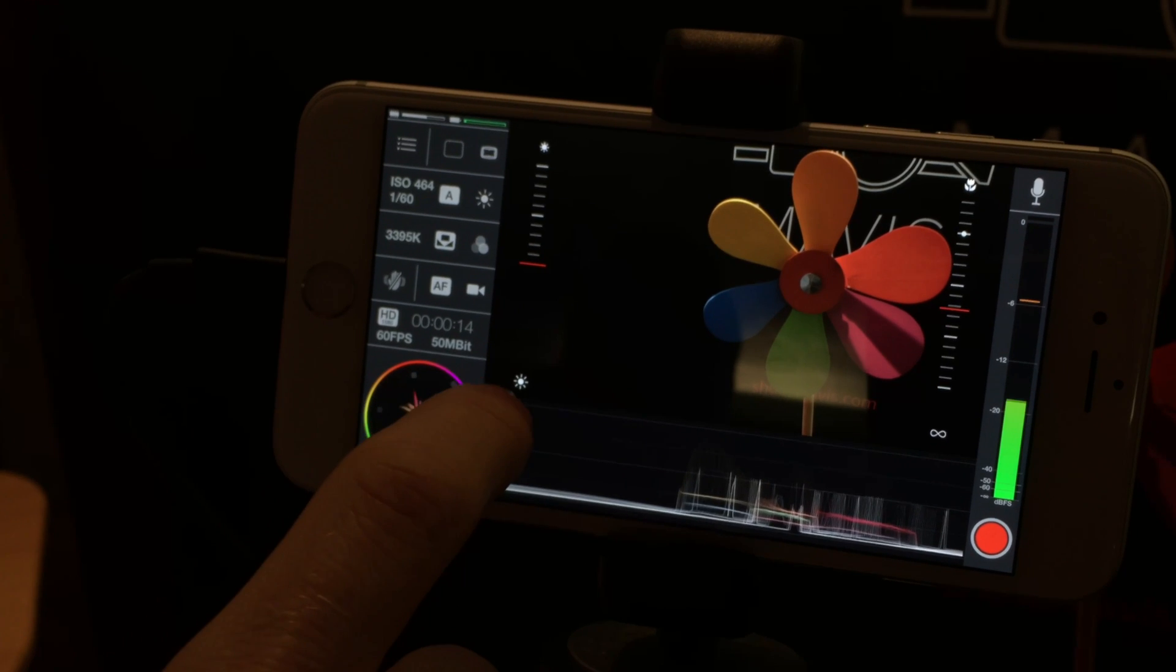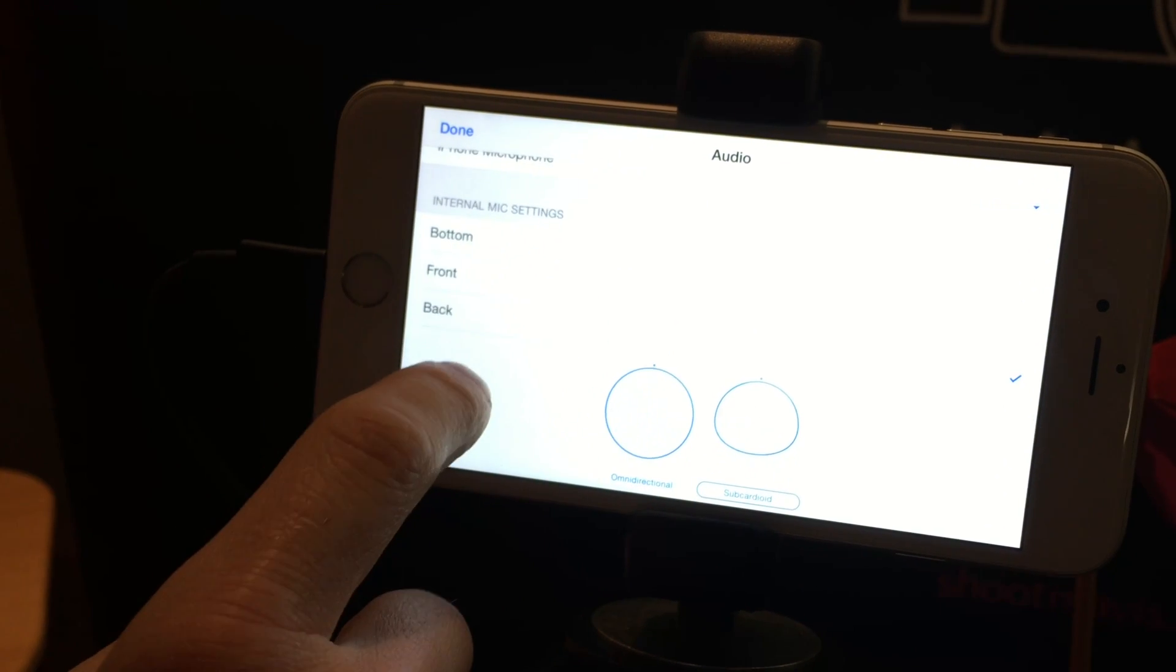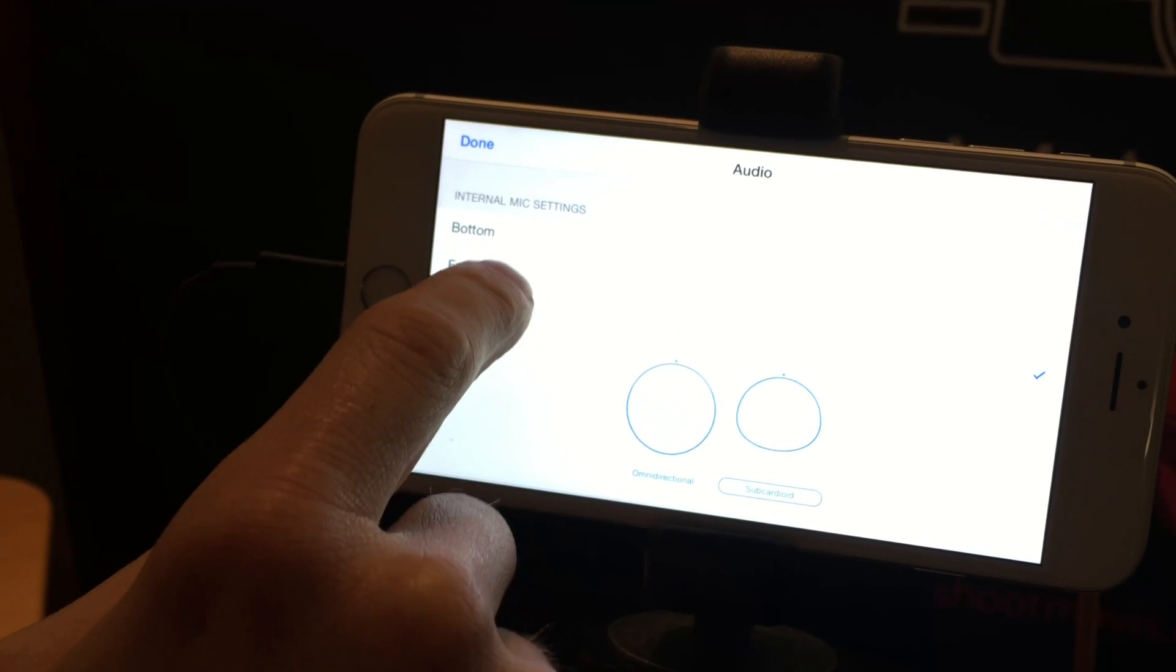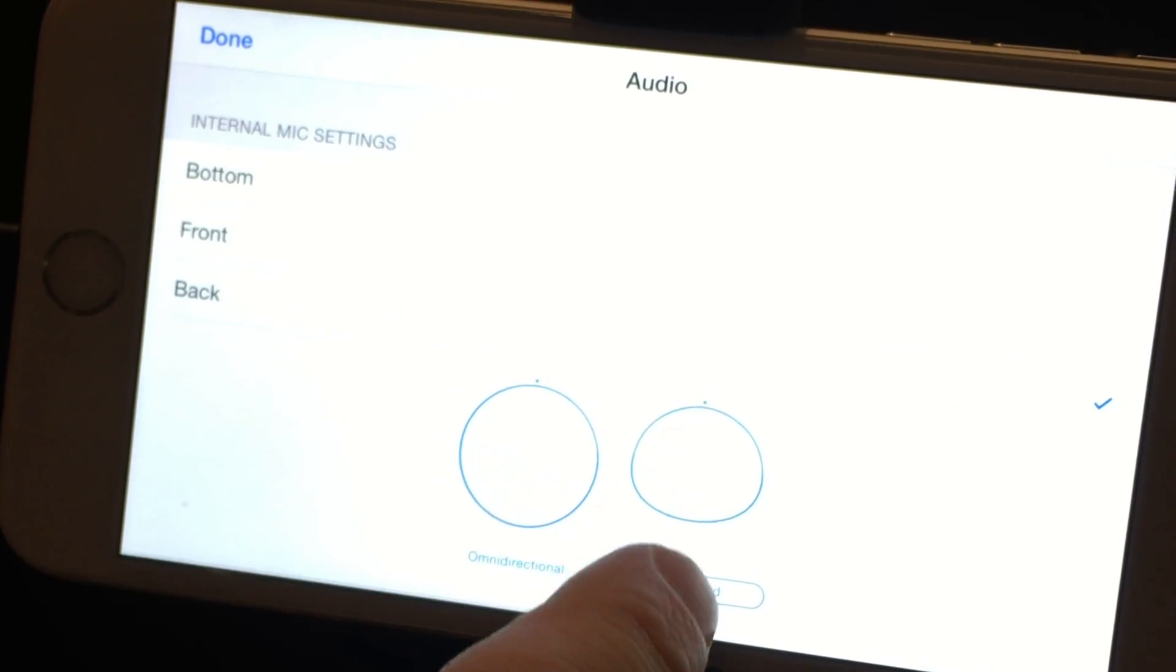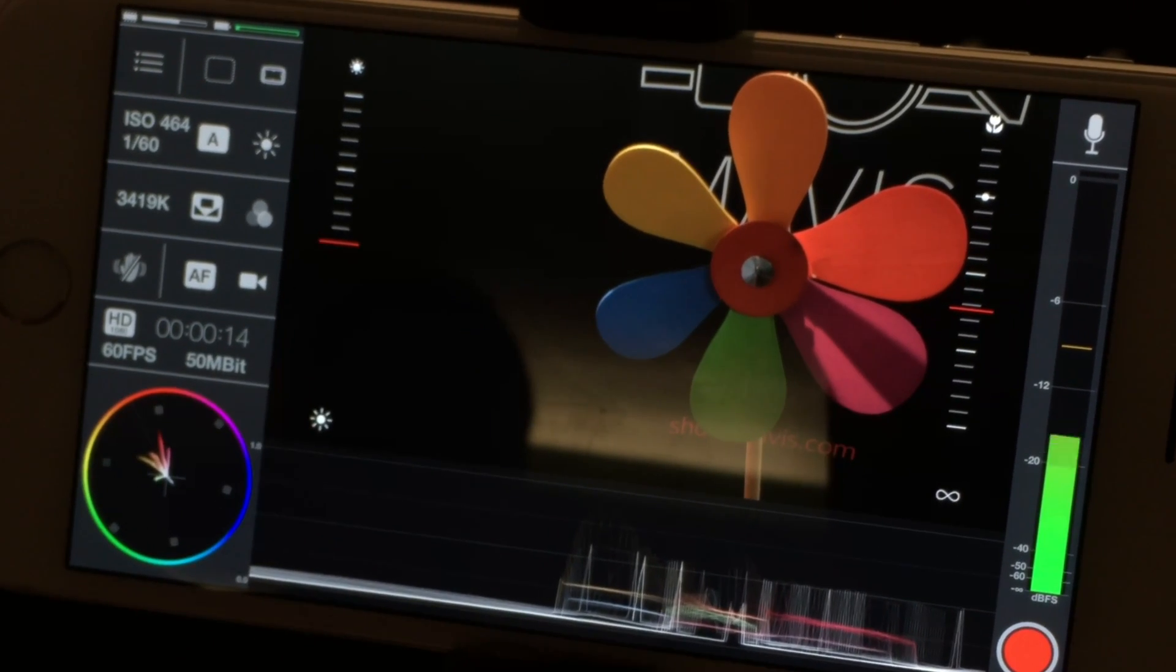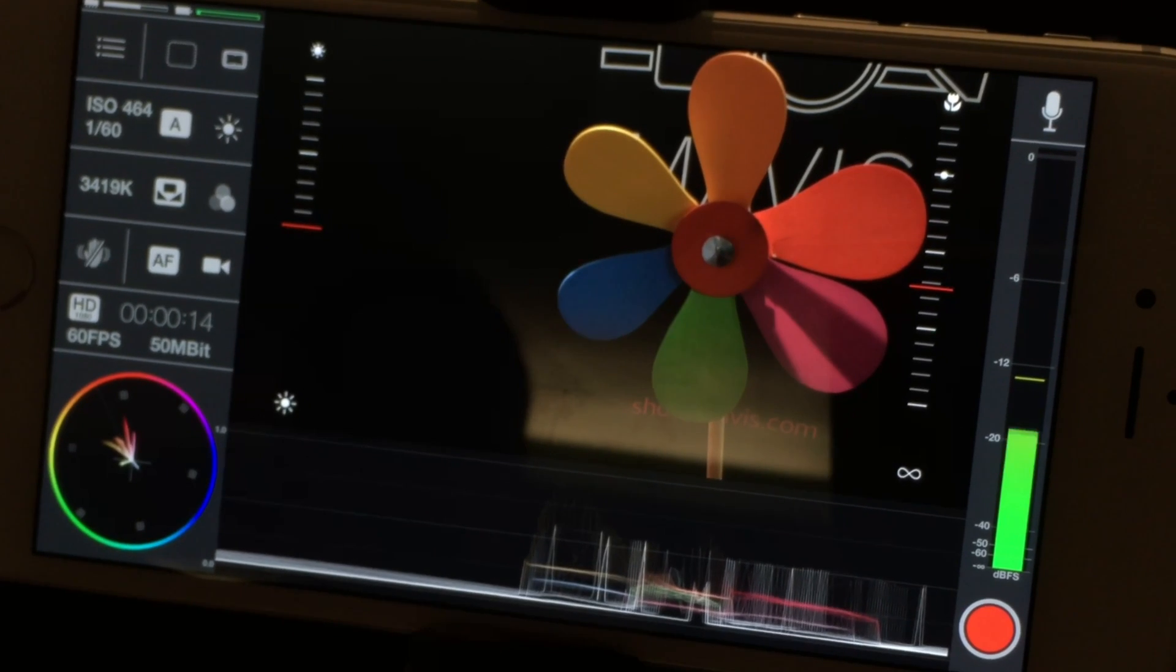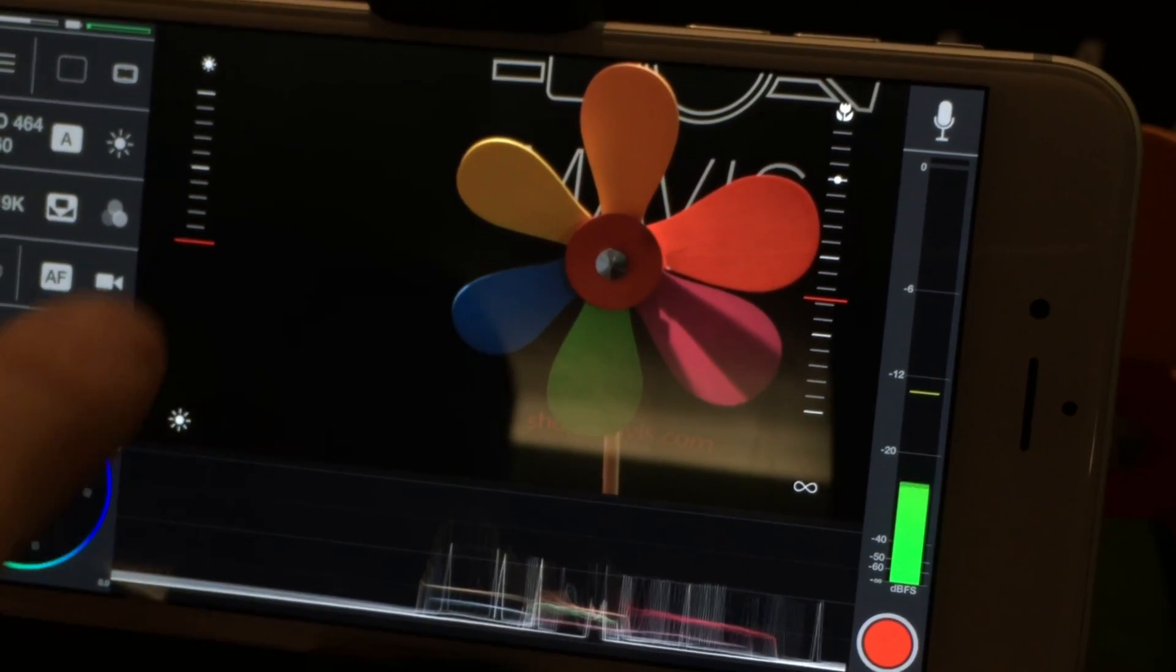And we've also got audio control. I can select which microphone we use within the iPhone. I can do the front microphone, for example, with a cardioid pattern or the back microphone with a subcardioid pattern. I can even plug in an external mic into the phone and use some nice external mic to get high quality audio.